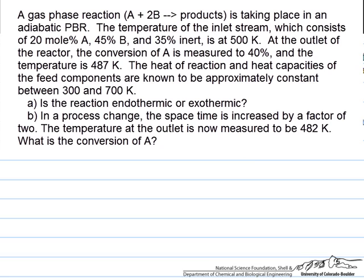Let's take a look at an energy balance problem. This deals with an adiabatic reaction occurring in a tubular packed bed reactor. The temperature of the inlet stream is 500K and the exit stream is 487K. The heat of reaction and heat capacities of the components are assumed to be constant, which makes the math easier in this problem.